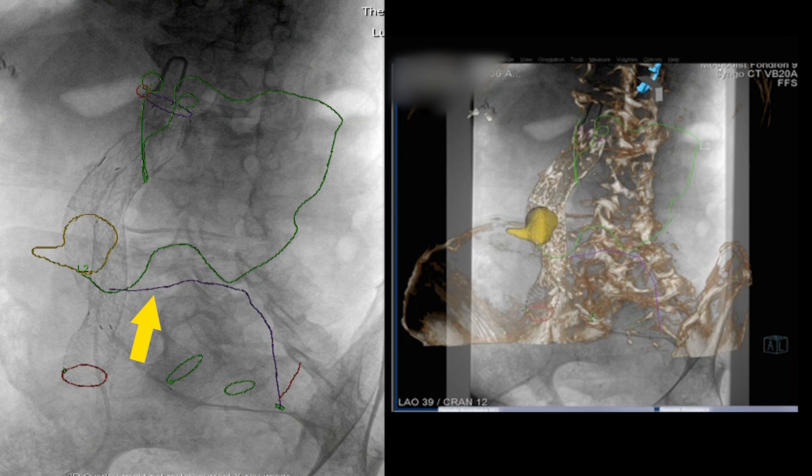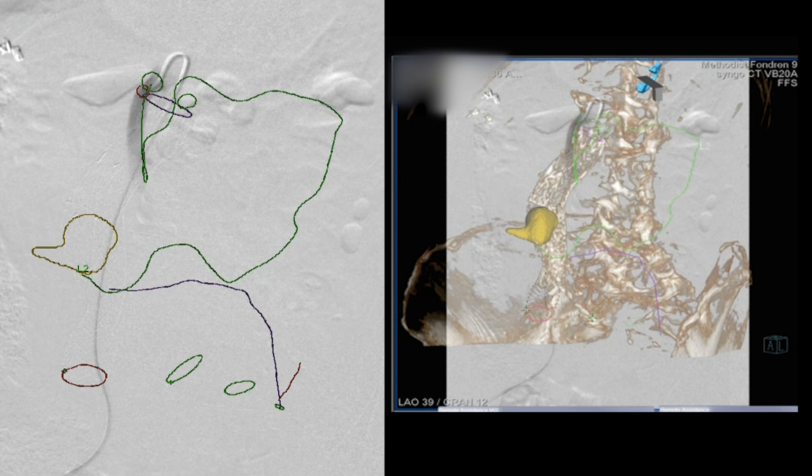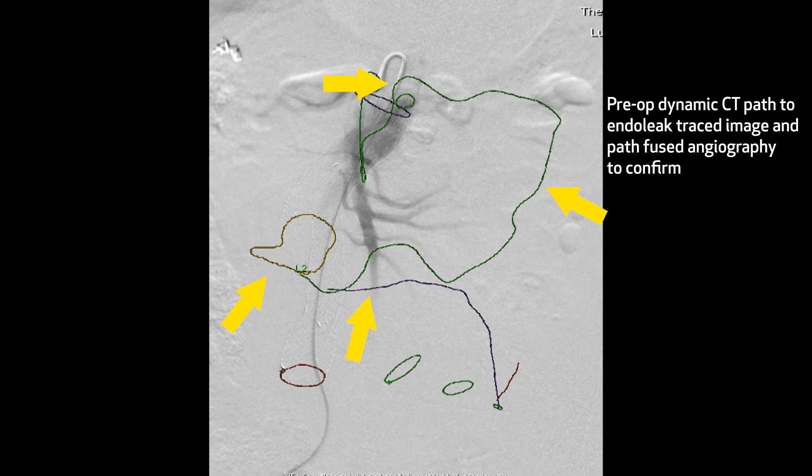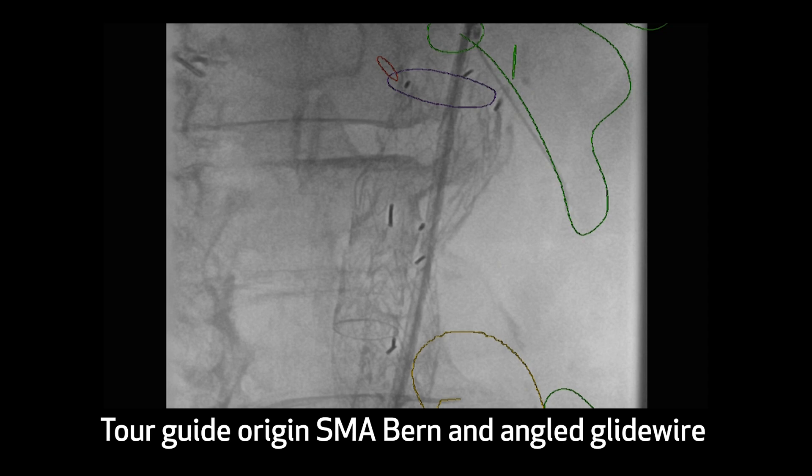That last arrow points out the first branch of the IMA. When you embolize, you don't want to occlude the sigmoid branches. Here's the angiogram — it's just confirming. There's a reverse curve catheter in the SMA, and it demonstrates the approach through the middle colic artery, through the marginal artery, and back into that aneurysm cavity.